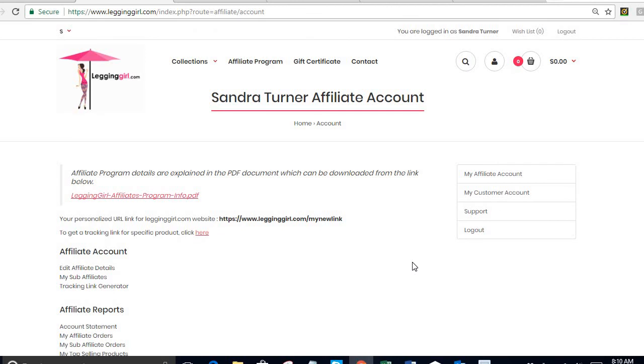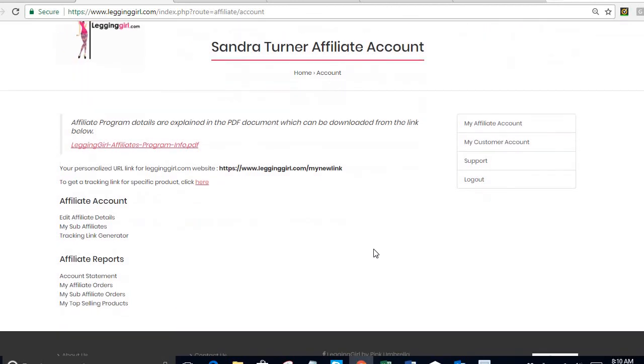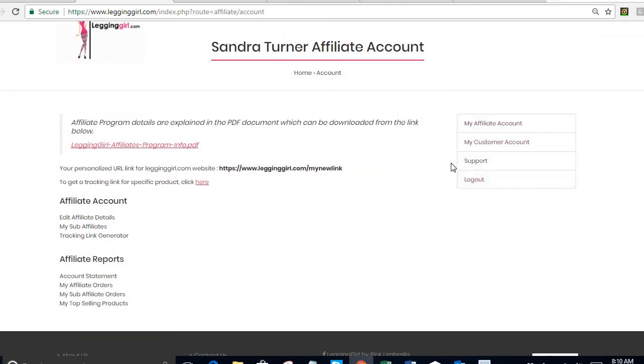My affiliate account has been created. I have all of the fields that I explained before as an affiliate. Please take some time to watch our YouTube videos. We have about seven or eight videos right now that explain all of the different processes in our website. Thank you so much for watching and thank you so much for your interest in becoming a Legging Girl affiliate. We are so excited to have you.